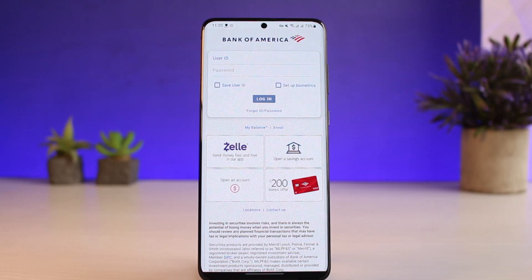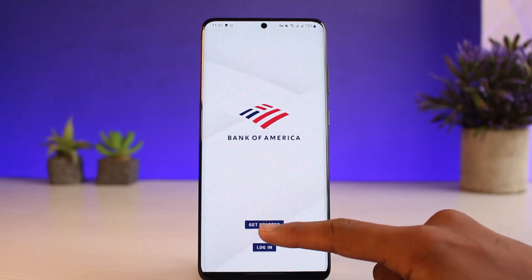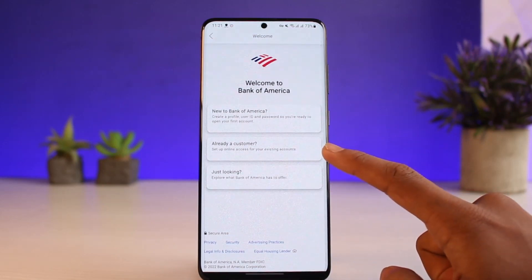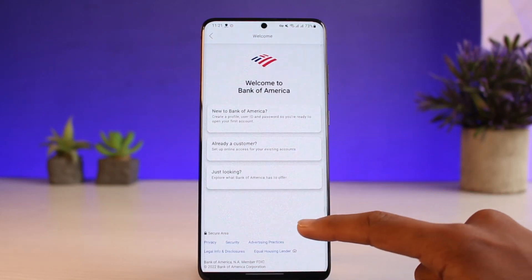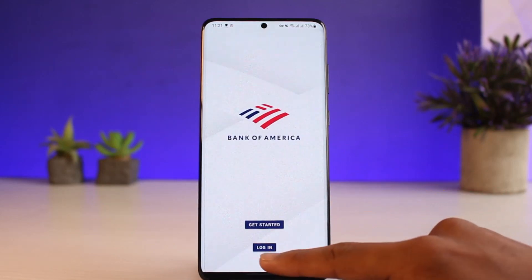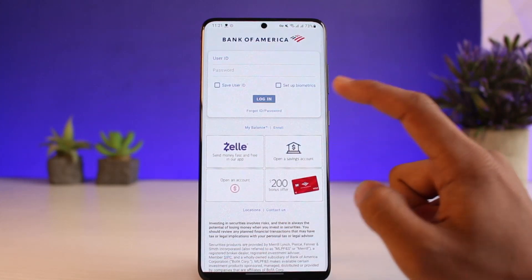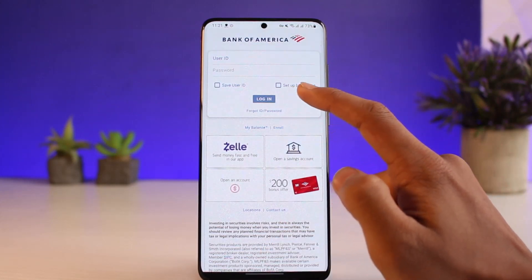If you've not registered for it, then you could tap on the Get Started button. Tap on 'Already a customer — set up online access for your existing accounts.' Or else you could go to the Login button and tap on the Forgot Login button if you forgot your credentials.